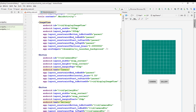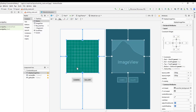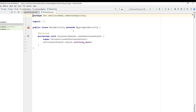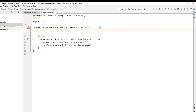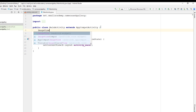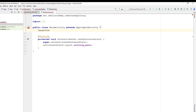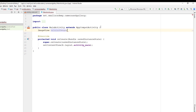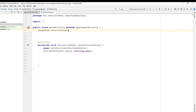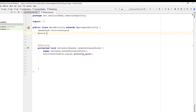Now in the MainActivity I'm going to select all these buttons and the ImageView. First I'll create the variables that we need, so we need one ImageView variable — I'll import it and give the name as 'selectedImage'. We have two buttons: one is for camera and another one is for gallery.